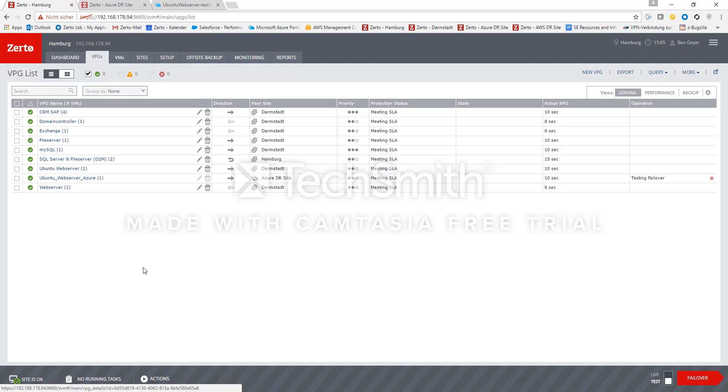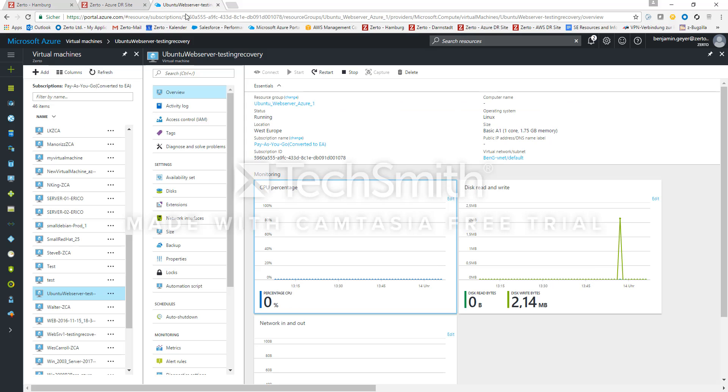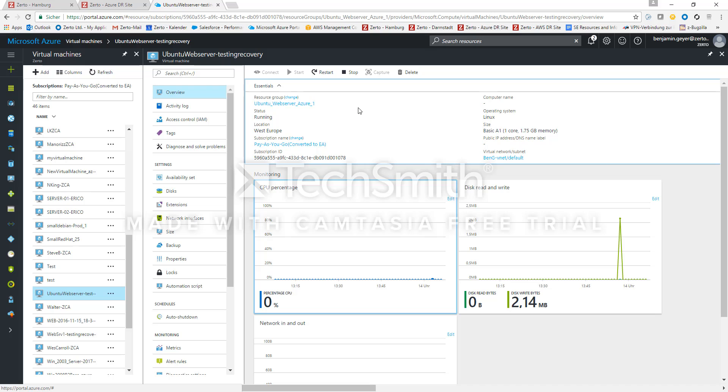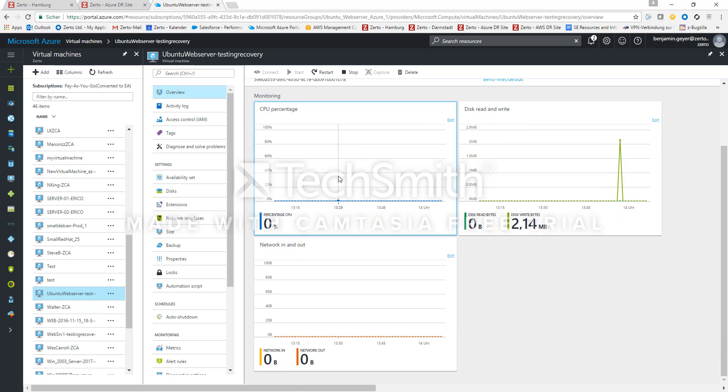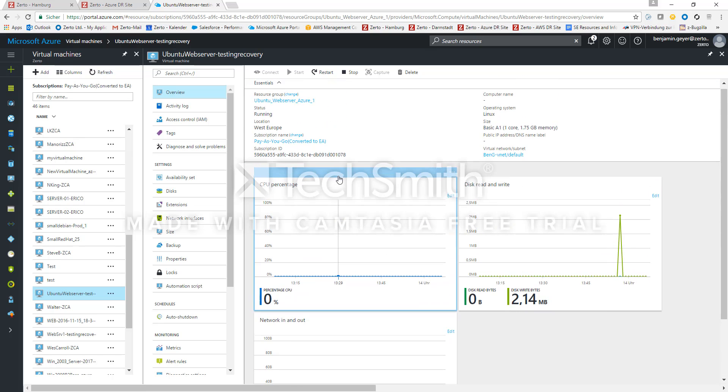So now we see the failover test has been finished. The VM is up and running now inside Azure and it could be accessed and productively used or in our case as it is a test failover. We can now log into the VM and do our verification that this VM is in a good state.